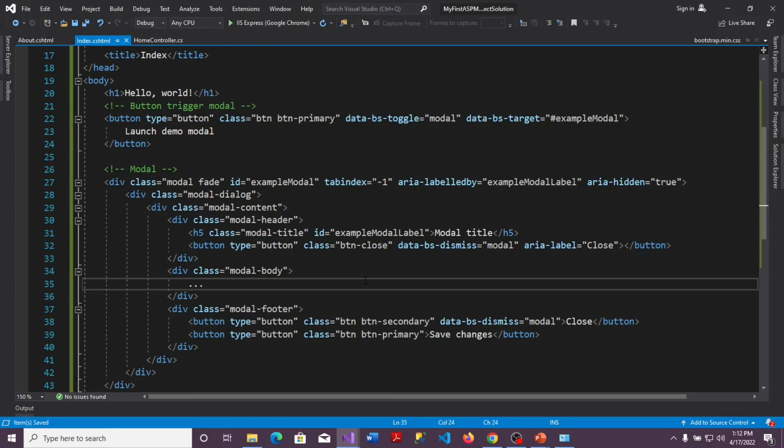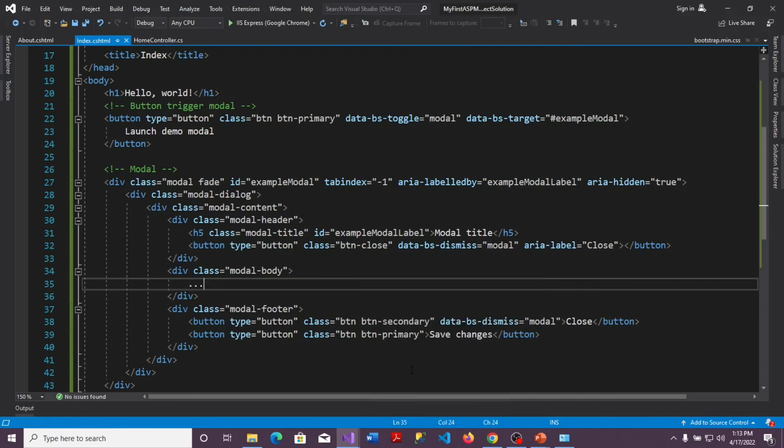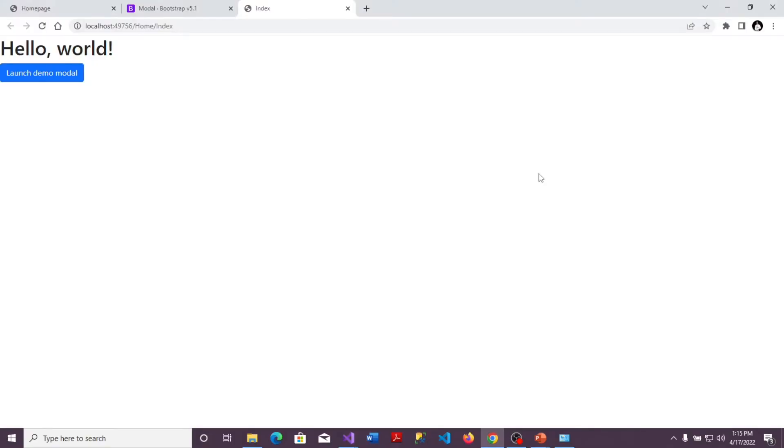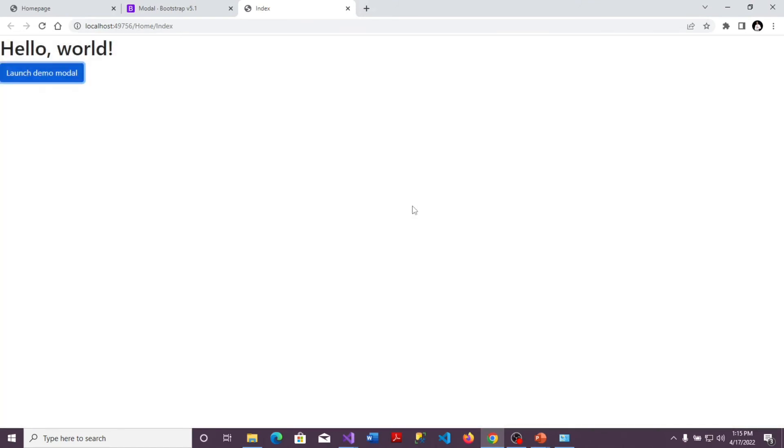So to be sure that this page has, this Razor page has successfully been set up for bootstrap, I am going to view this in my browser and then test the modal button to be sure that it pops up. So it's done, opening the page. Let's click on the launch button and see if it works. So it works perfectly. This means that our index Razor page is set up to have Bootstrap 5 working in it.